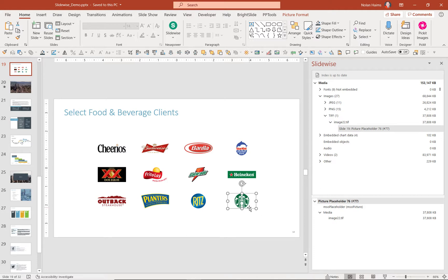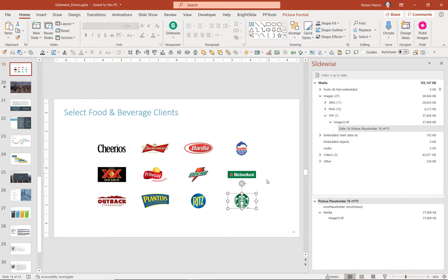And you can see for some bizarre reason, it's a logo of Starbucks, a TIFF. Again, should never have to use that file format that's taking up 37 megs. So now I can surgically go and delete this, swap it with an SVG, or even compress it using PowerPoint's internal tools if I want. But that's going to really help me reduce file size.